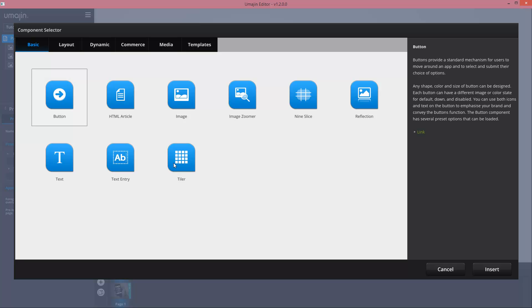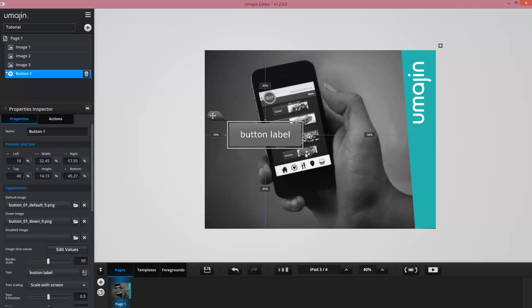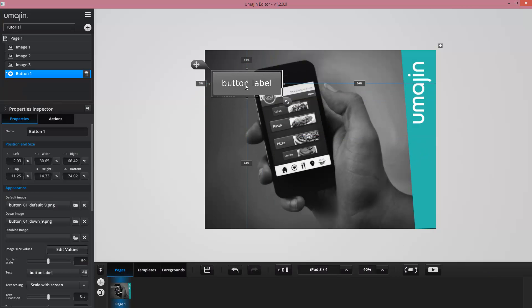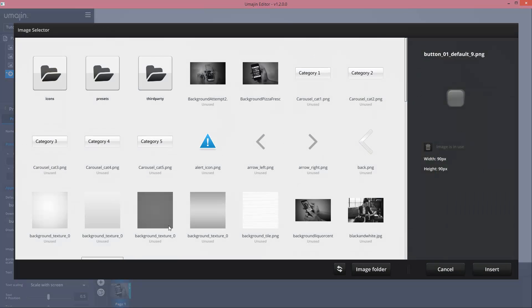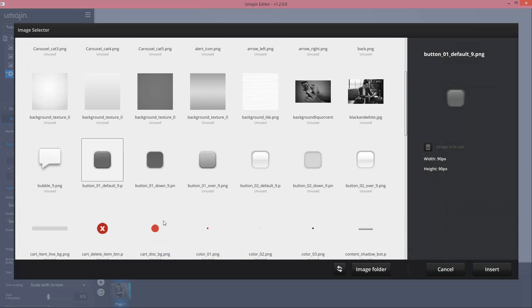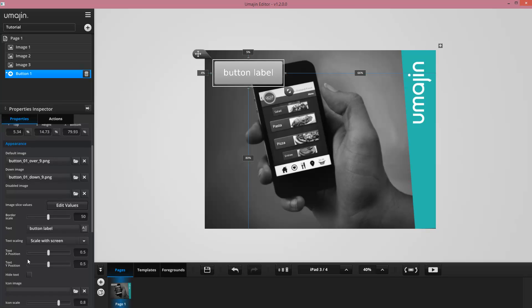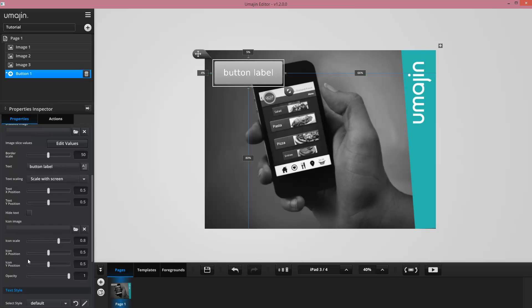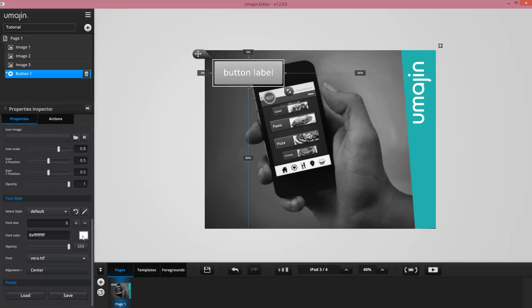We can position it and adjust its properties. There are lots of properties we can change, including the image assets used. For example, I can change graphics or load new graphics myself from disk. There are a whole lot of properties here - I can change fonts, font color, font size, and so on.